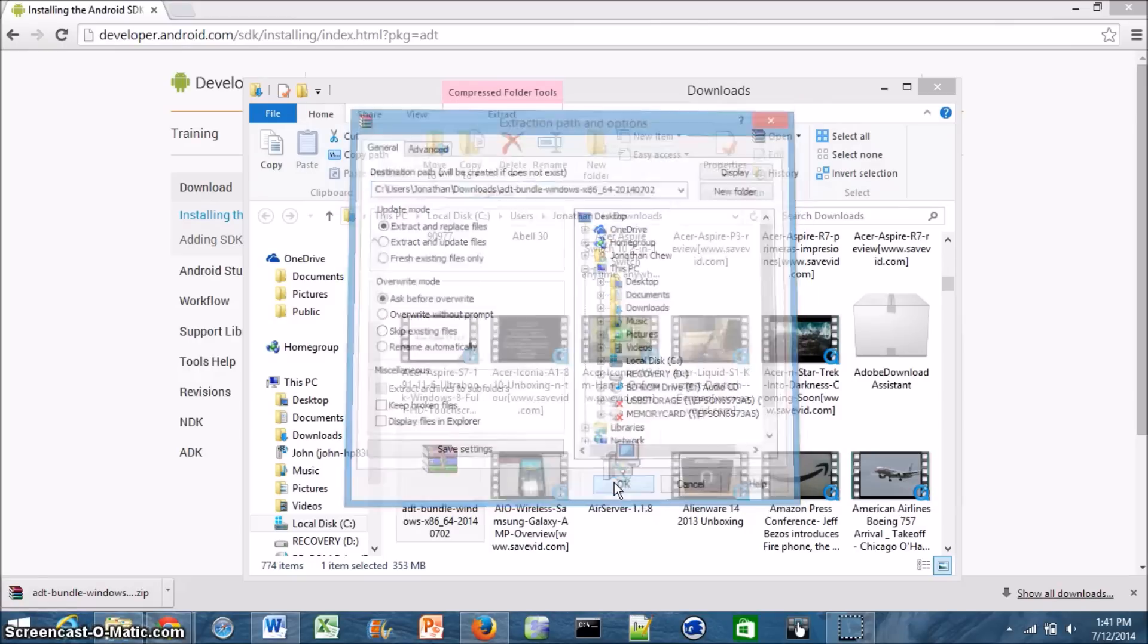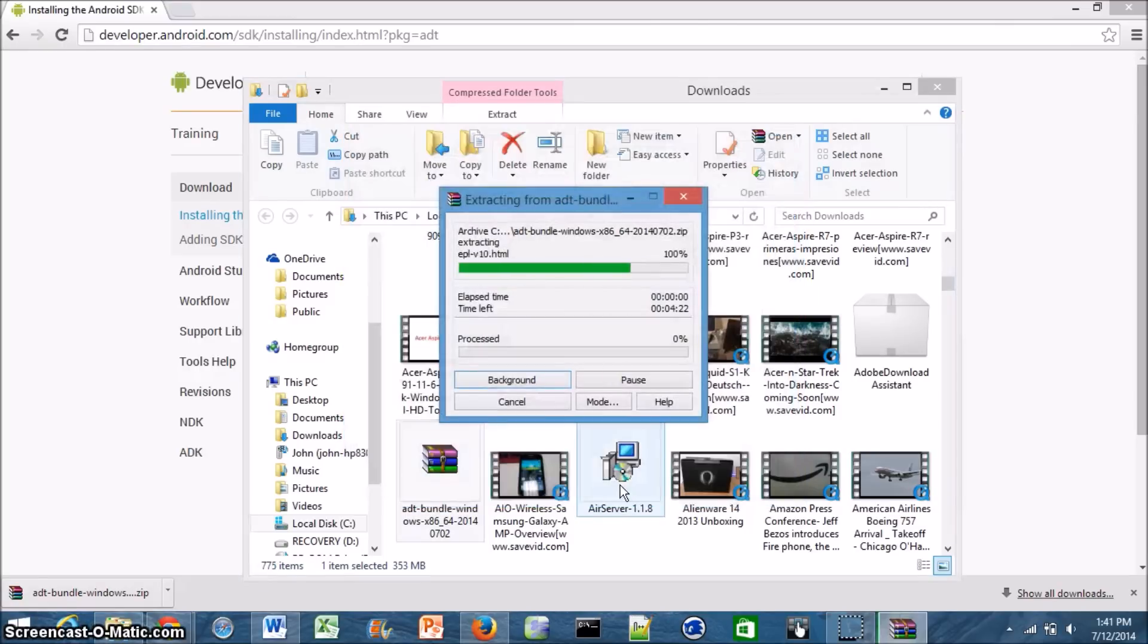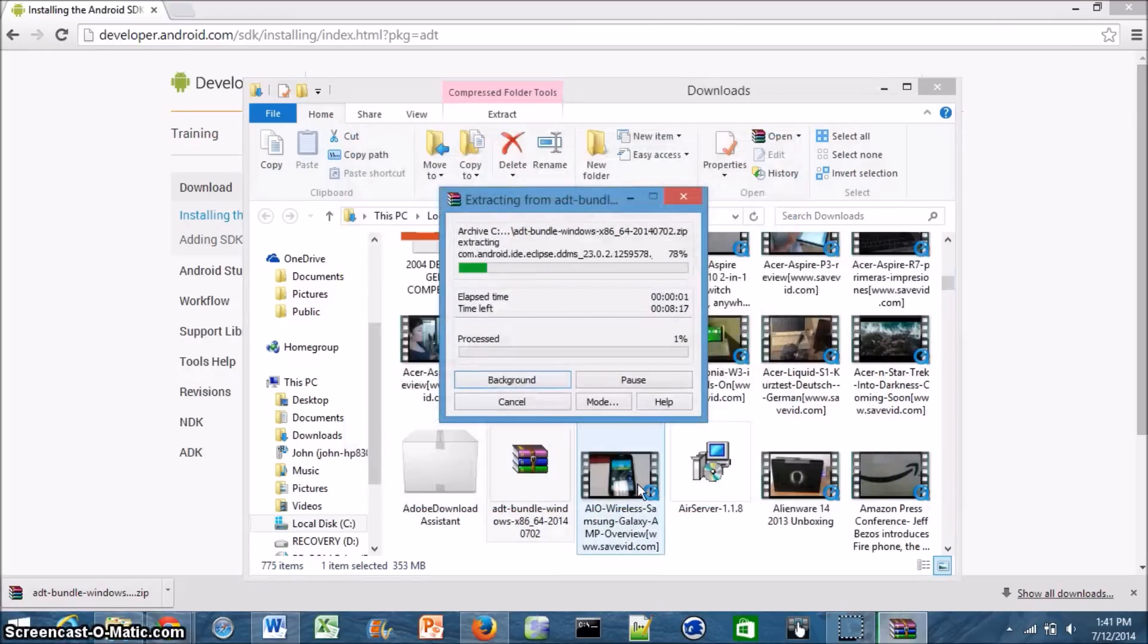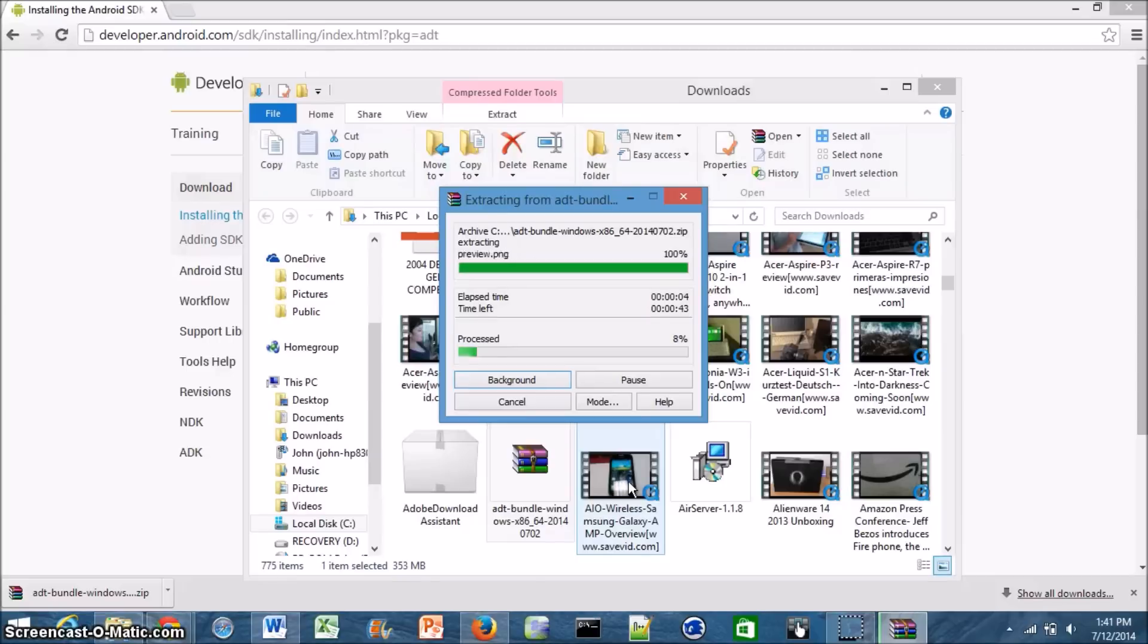But for me, I'm going to have to extract it because it is the zipped version. So again, if you downloaded the zipped version, this can take a couple minutes. I'm just going to go ahead and skip ahead so you don't have to watch all this boring stuff.